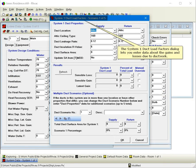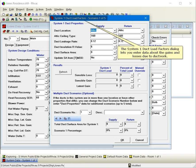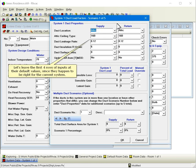The System 1 Duct Load Factors dialog lets you enter data about the gains and losses due to duct work. Let's leave the first four rows of inputs at their default values since they happen to be right for the current system.